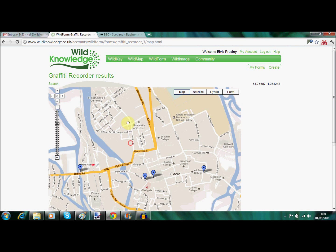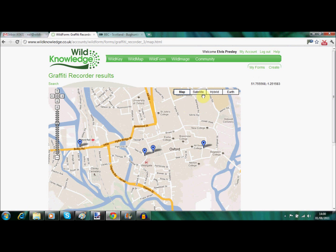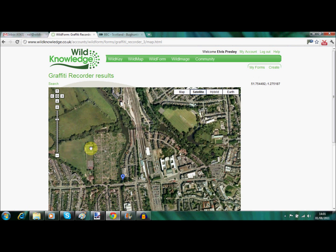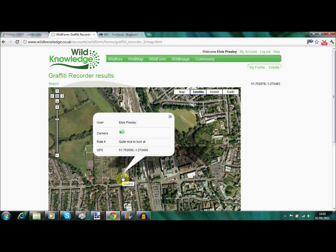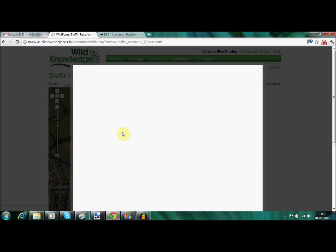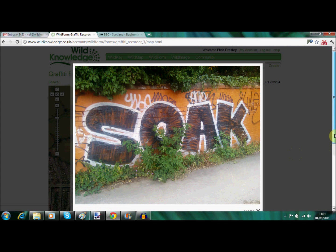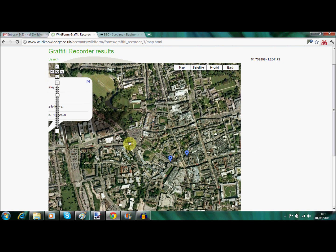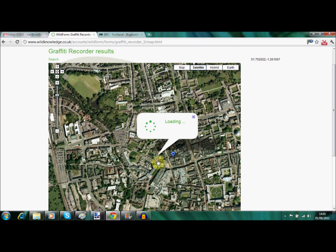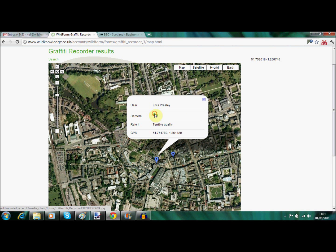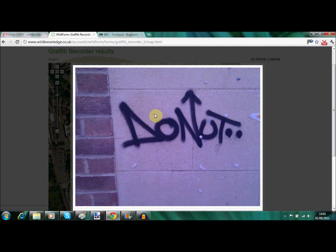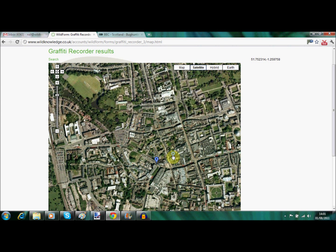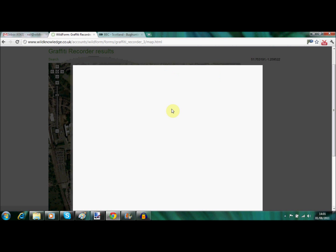You can map the data if it is GPS recorded. Here we have our four records which are based across the city, and you can toggle between satellite view and the normal map view. Clicking on the point of interest will show you the information gathered in the field regarding the graffiti. There are a few others dotted around the city centre, ranked according to their quality.